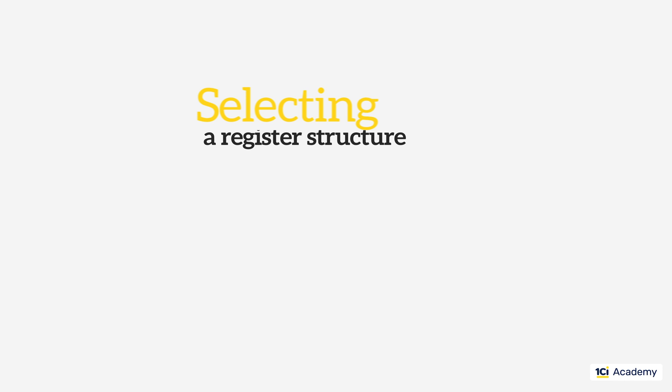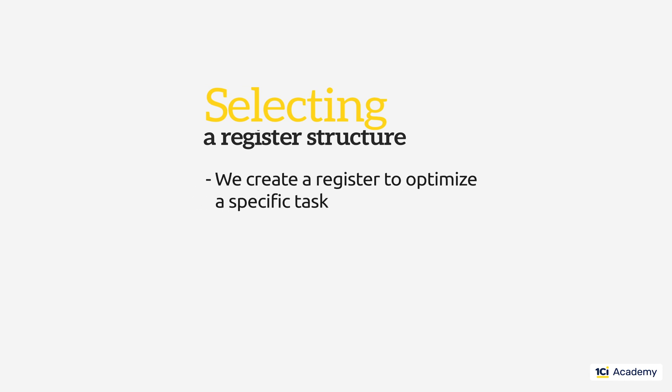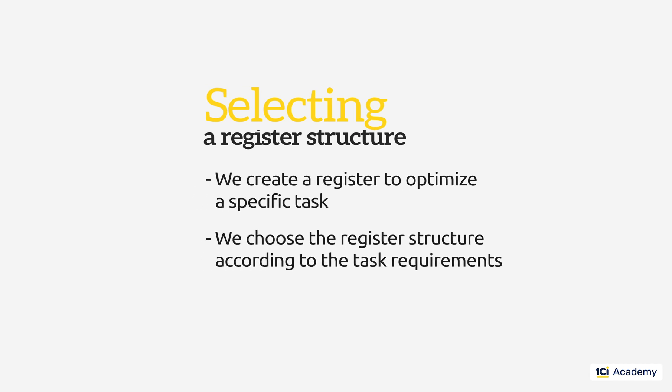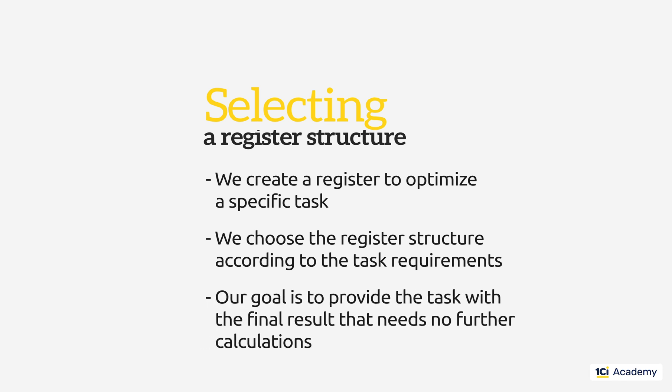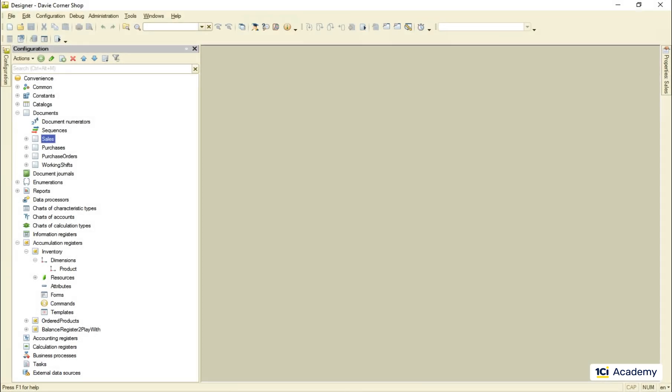So we create a register to speed up some specific task. And we look at the task requirements to decide what structure is the best. The ultimate goal is to provide the task with a final result that needs no further calculations. These were the register dimensions.